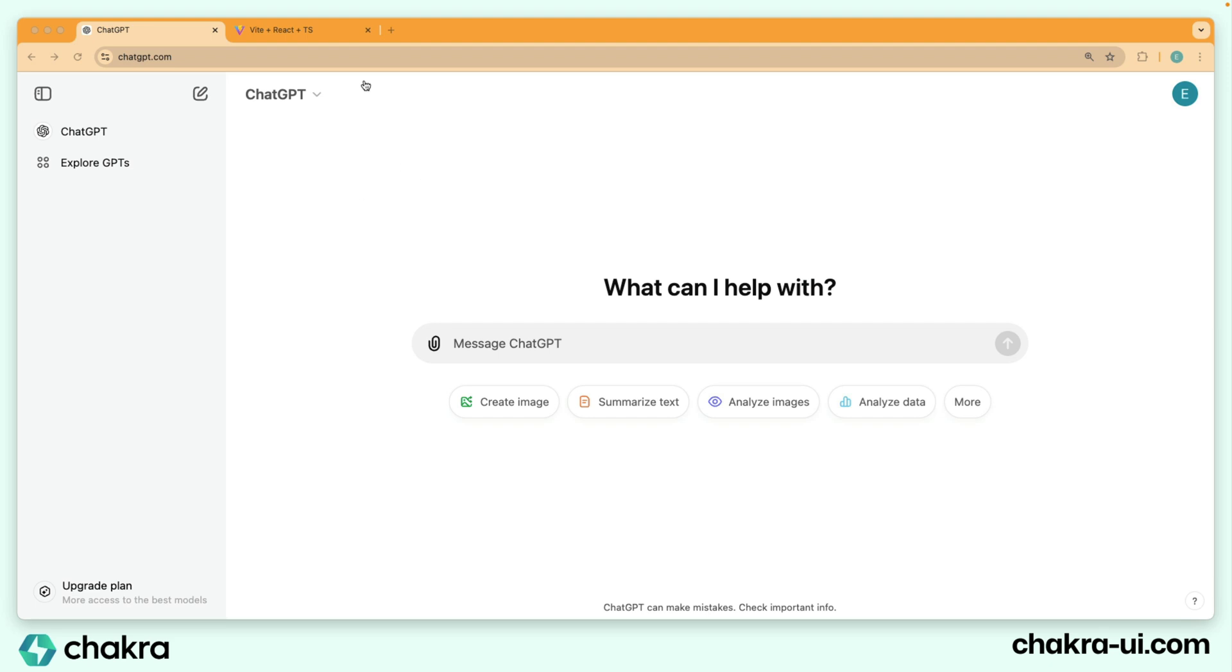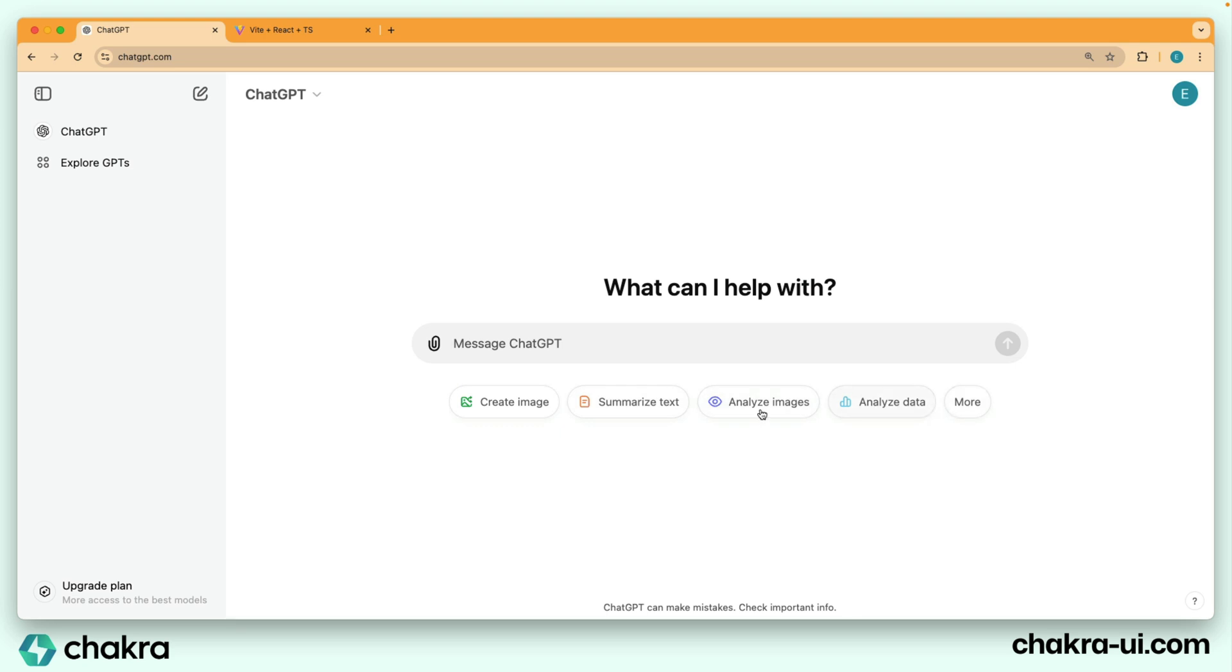We can see it consists of this top navigation that has the menu and an avatar, the middle section which has this text or the heading, the input prompt or the inputs, and this, which I'll call the button prompt or the prompt button.